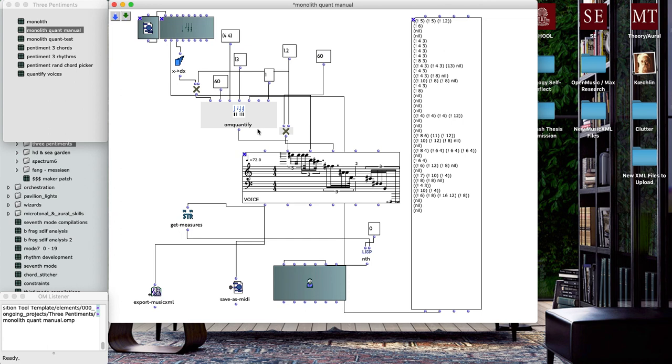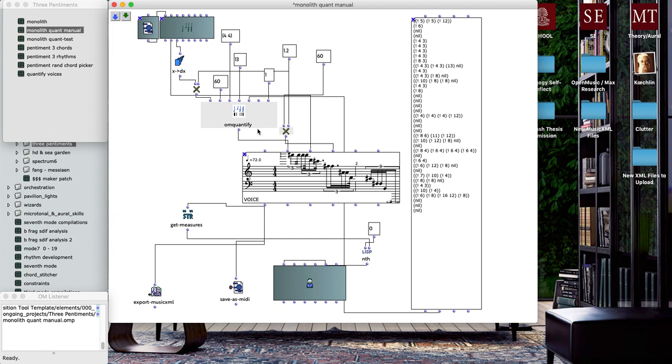This is a way of quantizing rhythmic material, much like you might find in Logic or your favorite digital audio workstation of choice. But this is a really powerful object because it allows you to very precisely specify the quantizing parameters, even on a measure-by-measure basis.